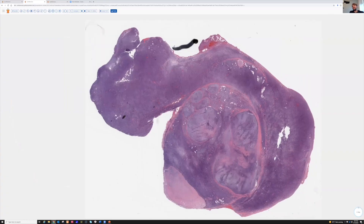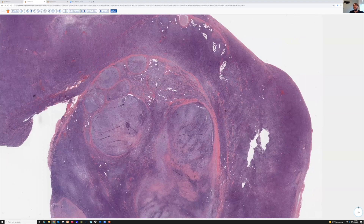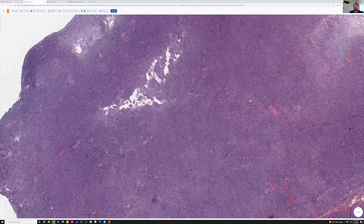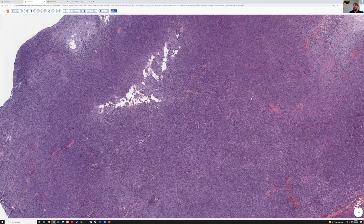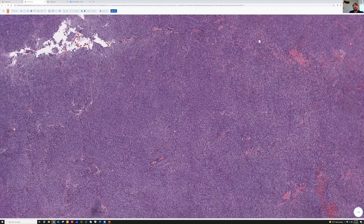Here we have a mass from a 25-year-old patient in their arm. It's very blue and cellular, with fascicles of spindle cells and areas of herringbone pattern. It looks quite a lot like the synovial sarcoma I just showed you, at least in this area.